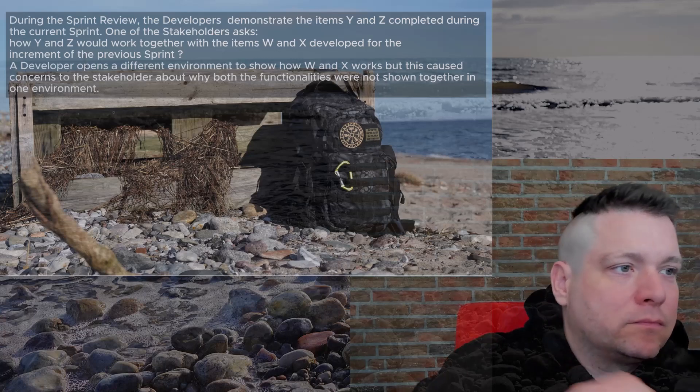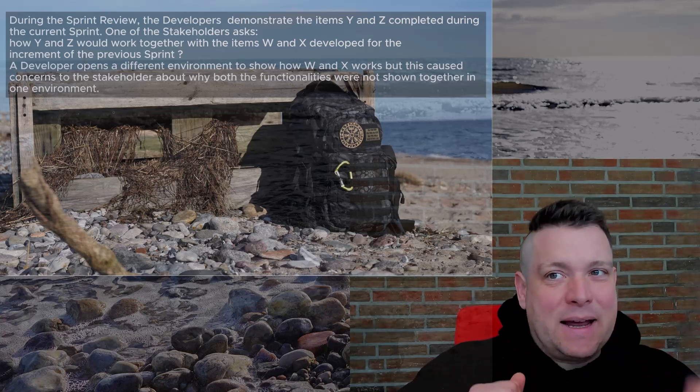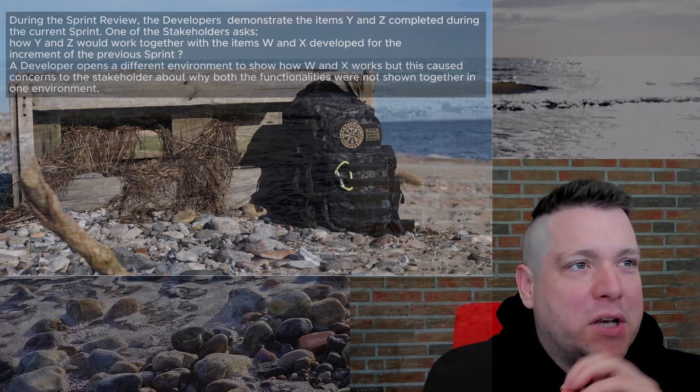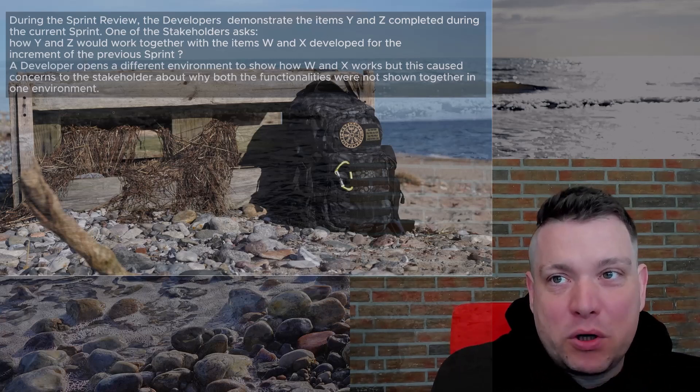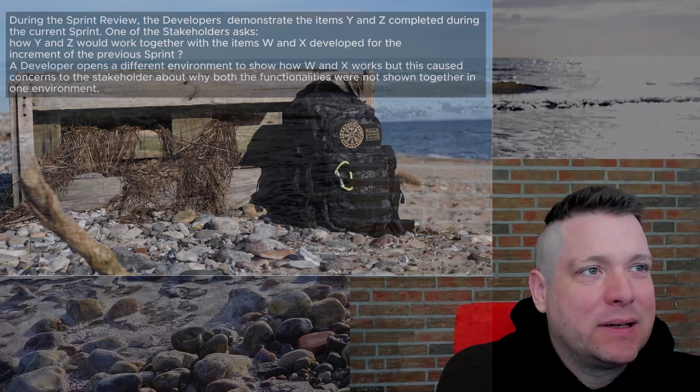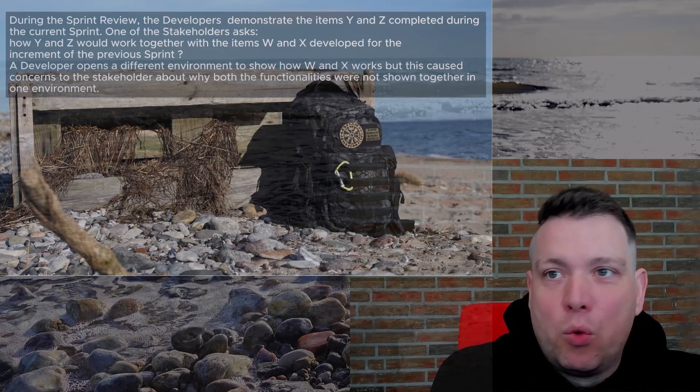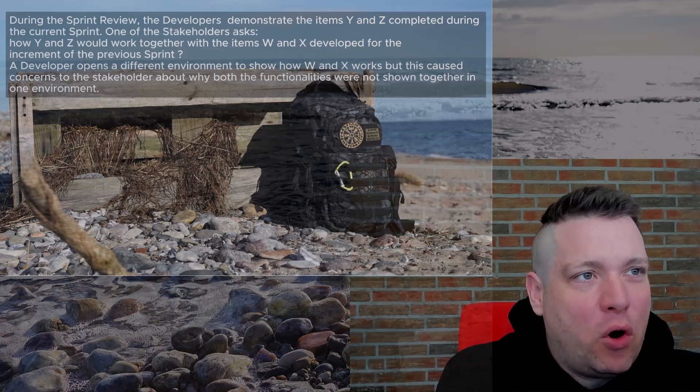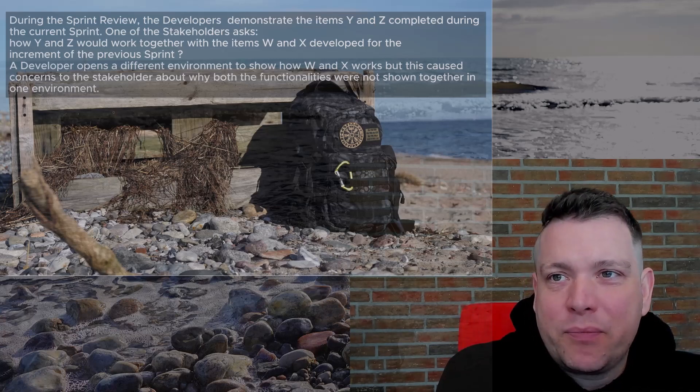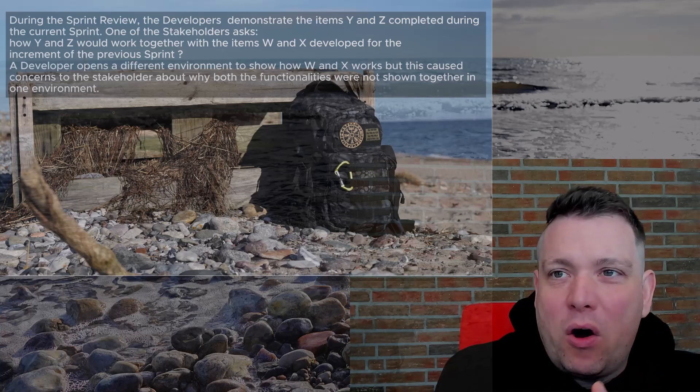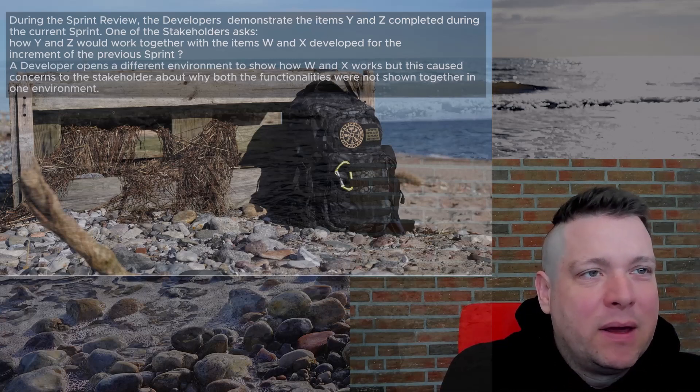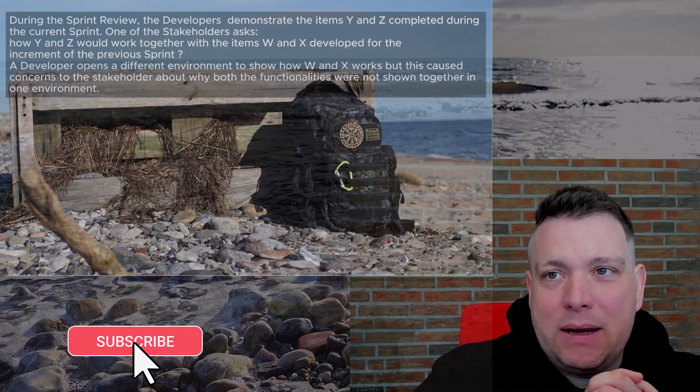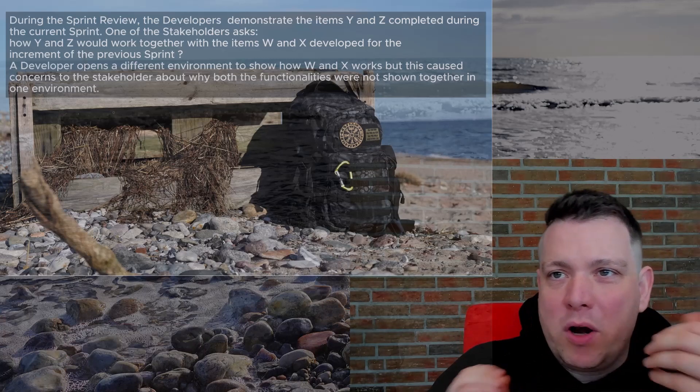Let us analyze this question and the situation. We have a development team demonstrating possibly in a review some features Y and Z, and a stakeholder comes and asks, hey, what's with the features from the last sprint which are called W and X? Why do you not show them together? Then the developer opens another environment where he shows W and X and that they still work.